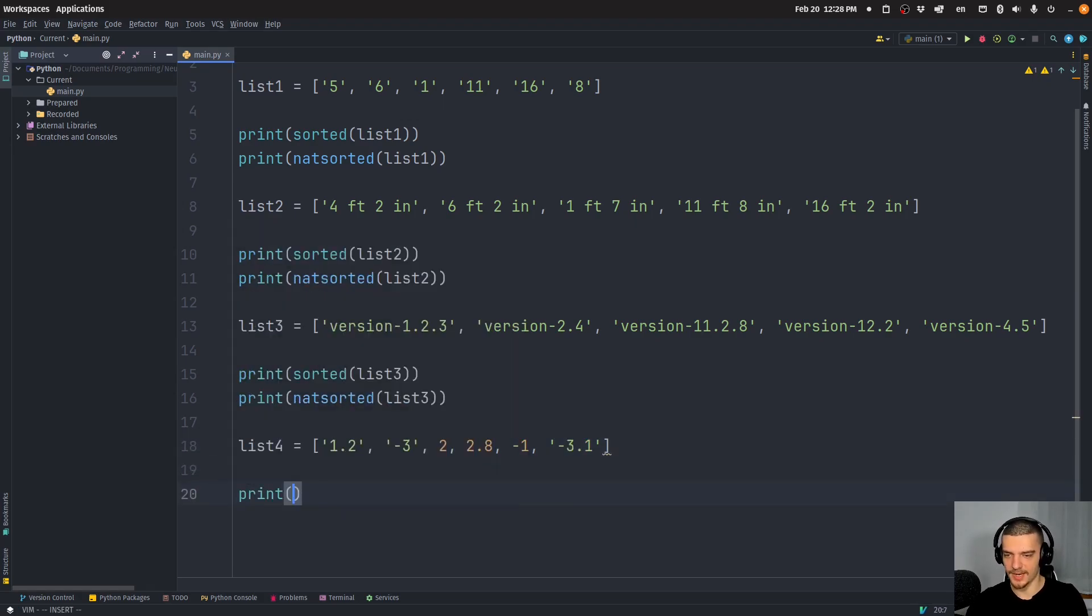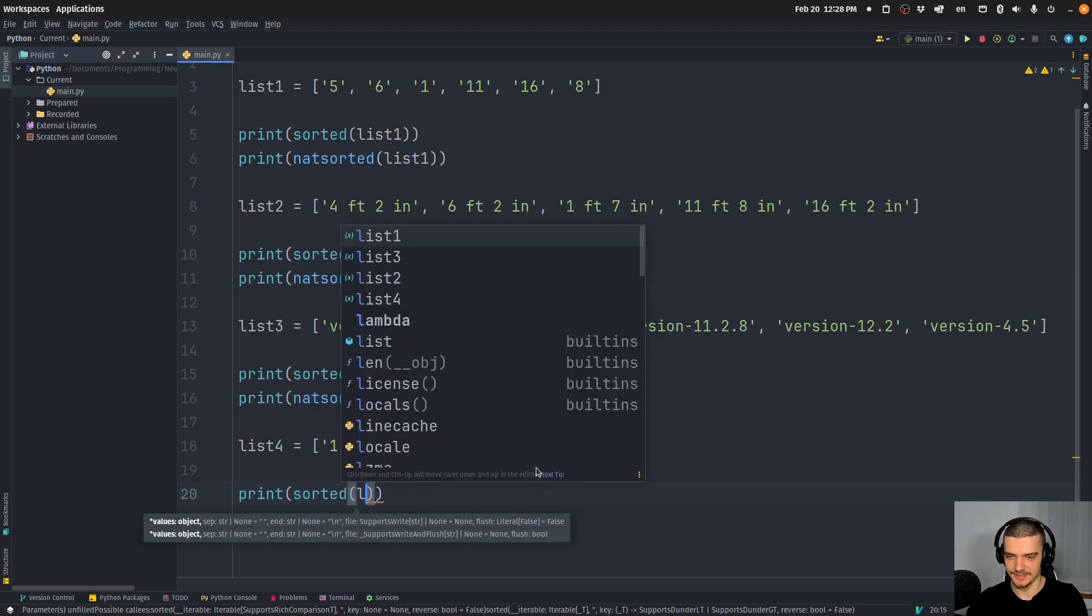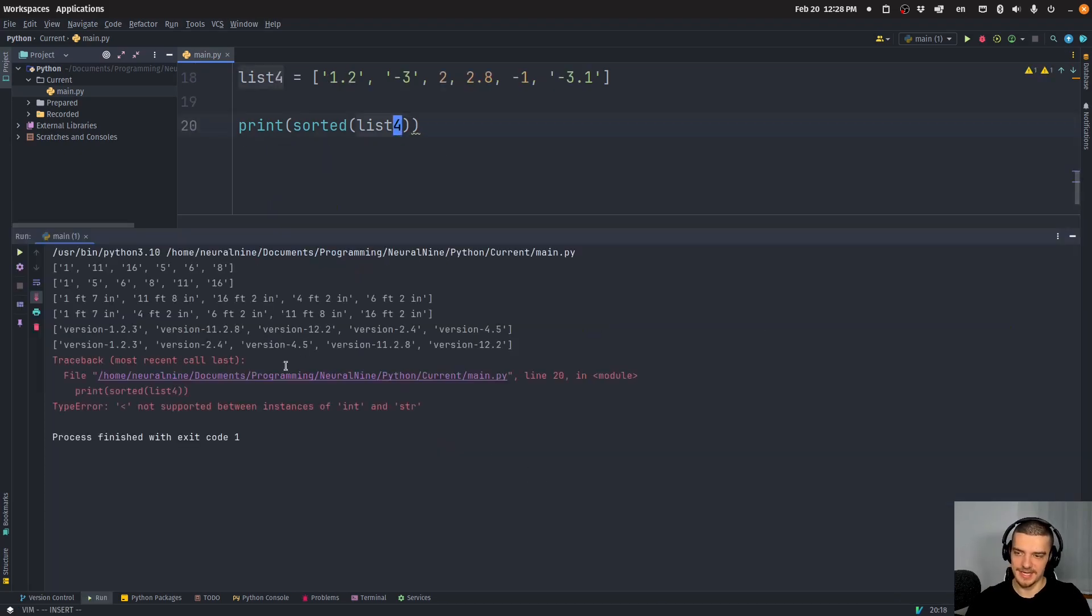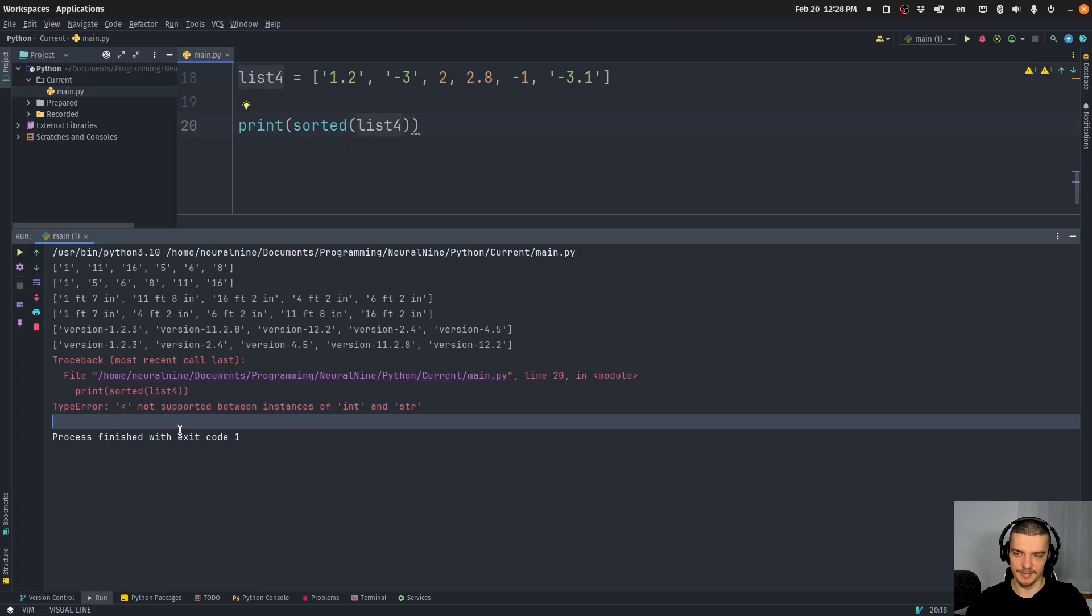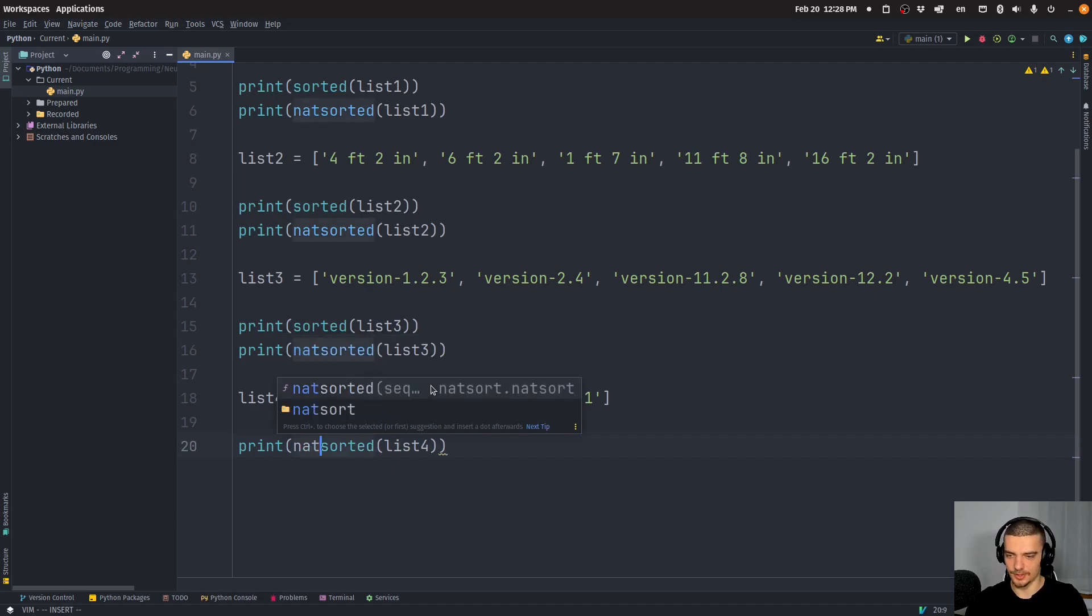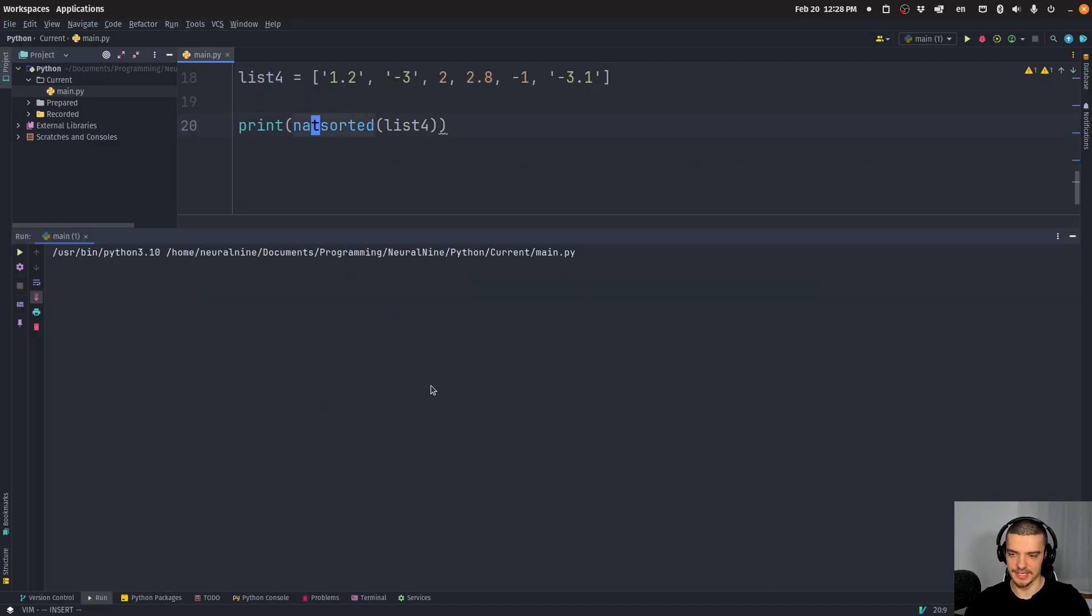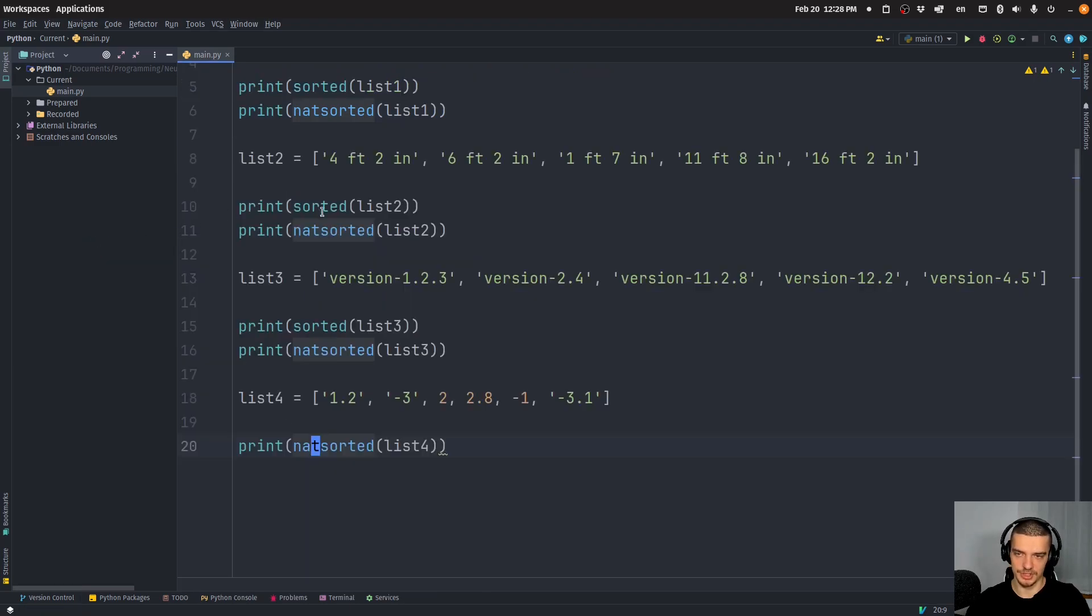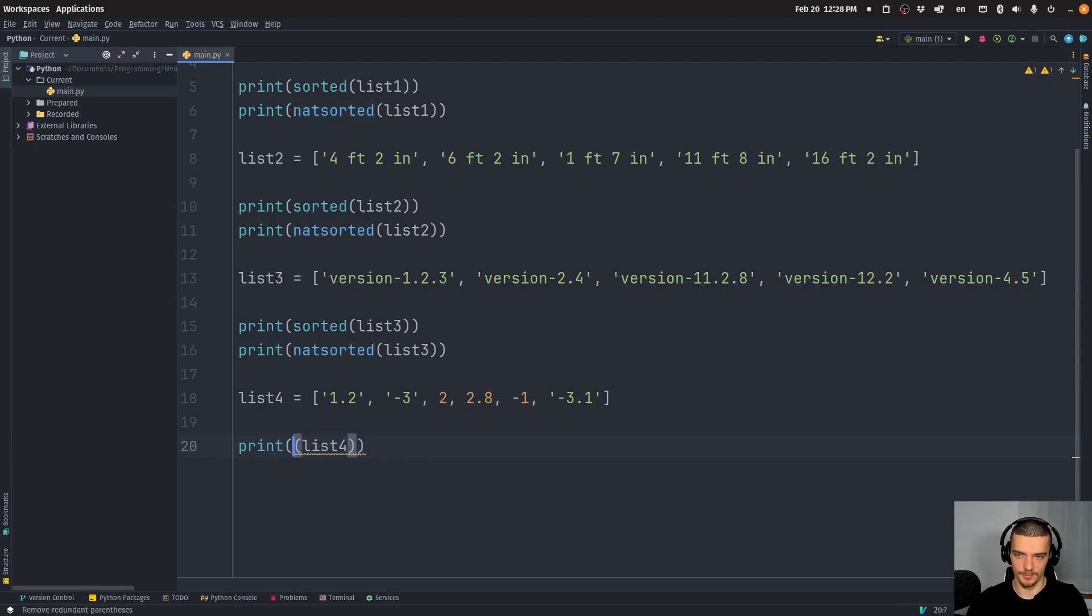So if I go ahead now and I just sort this list with a sorted function in Python, you will see I get an error message type error because we cannot compare integers and strings. But even if I go with natsorted, you're going to see that this is not the correct order, we get negative one, we get 1.2 to 2.8, negative three, negative 3.1, which is not correct,